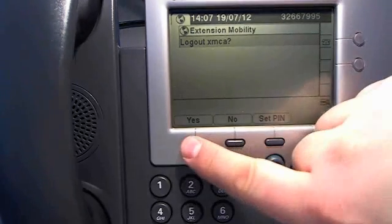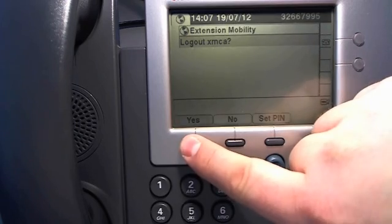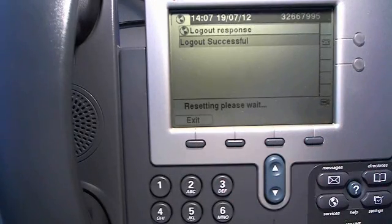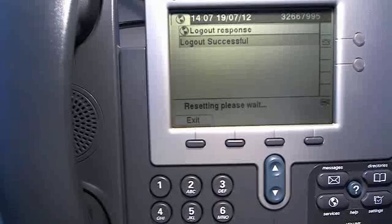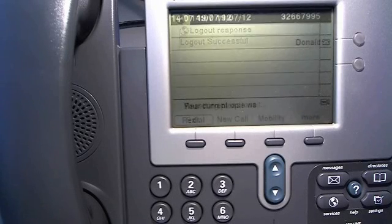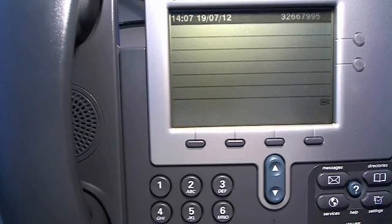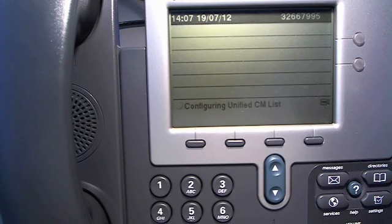Let's log out Donald. And you will see that the phone will get the default profile called logout phone XX in this case.